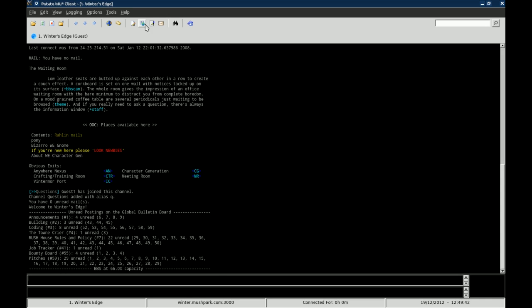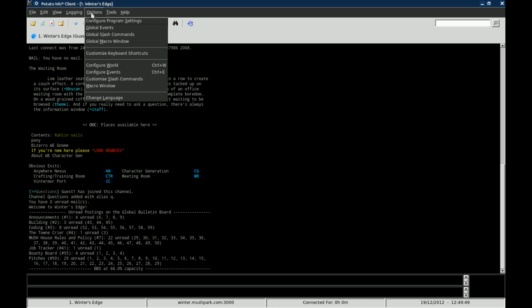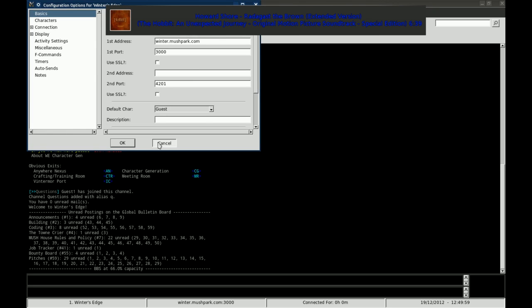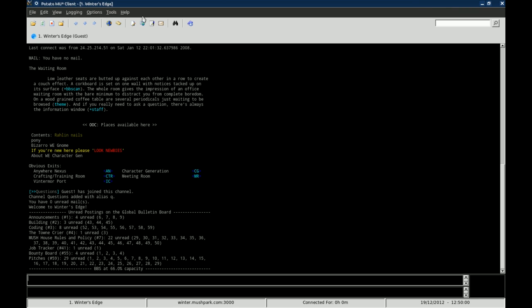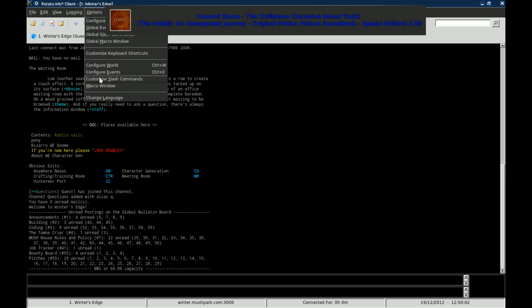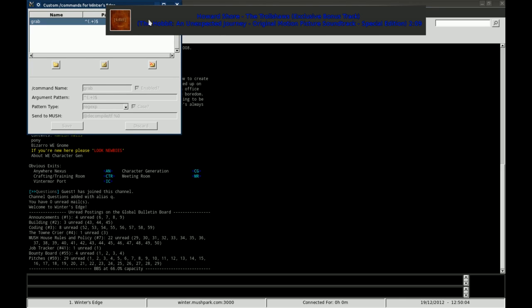Going over some of the features of the client itself, you can, from the options window, you can configure the world, configure events, which we've seen the world here. You can also customize slash commands.